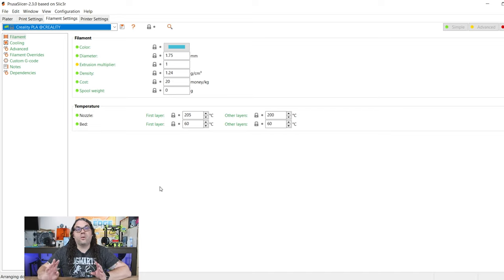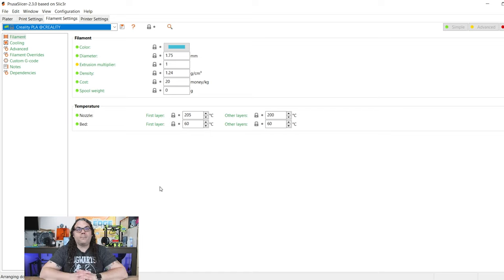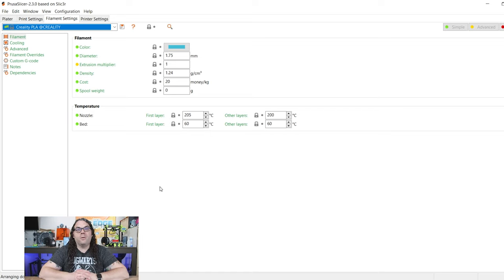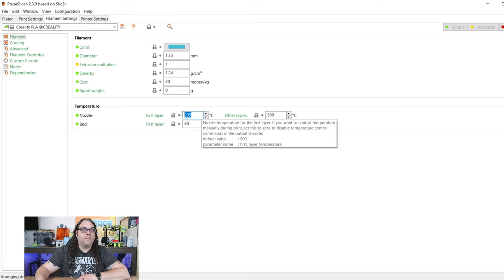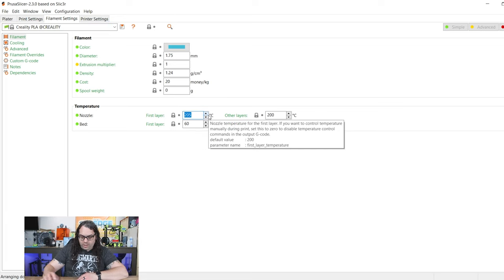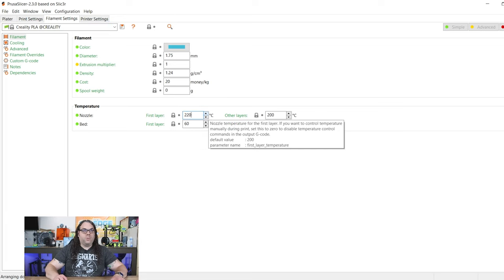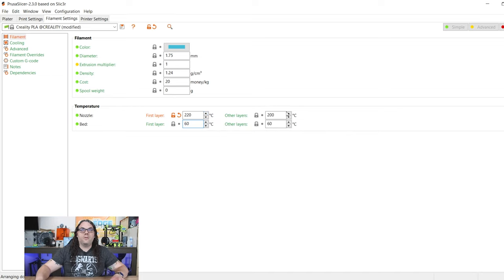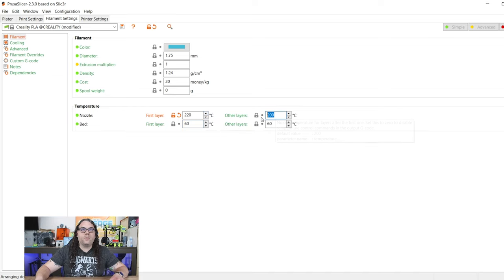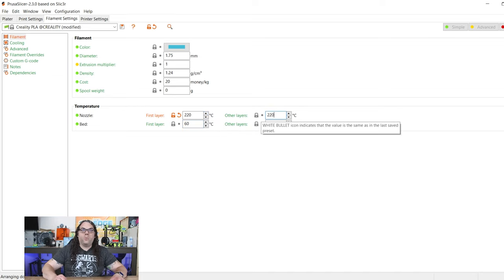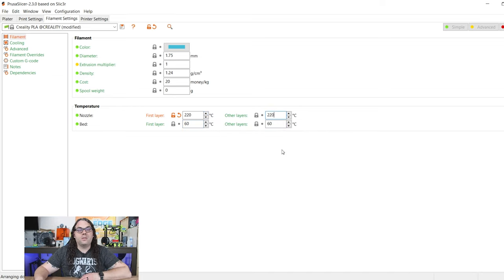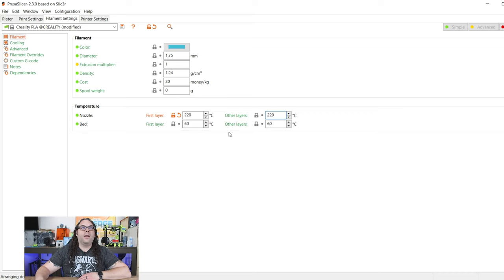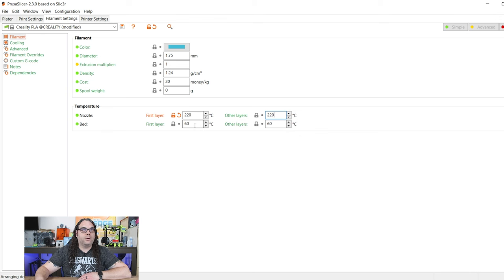The filament settings, it all is based on whatever profile they have. In this case, I chose the Creality PLA, I believe. I know I'm going to be using a Coex filament for this. And so I want to change my first layer here to 220 because I always print my Coex filament at about 220, and that's PLA. I would definitely suggest starting with PLA. And 60 degrees on the bed. So I know the nozzle is going to print at 220. The bed is going to print at 60.